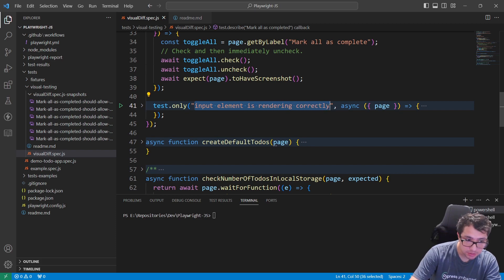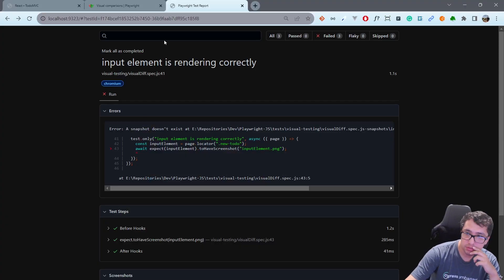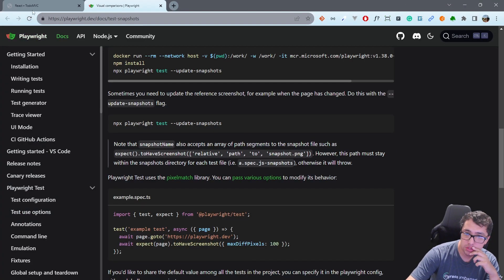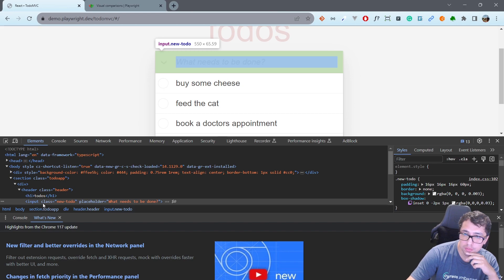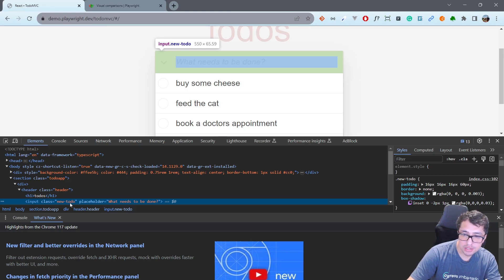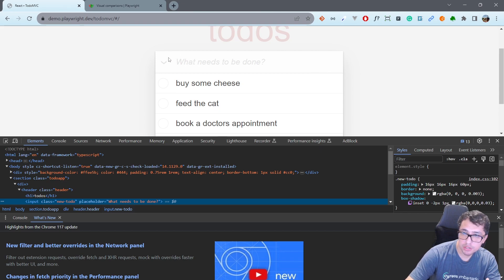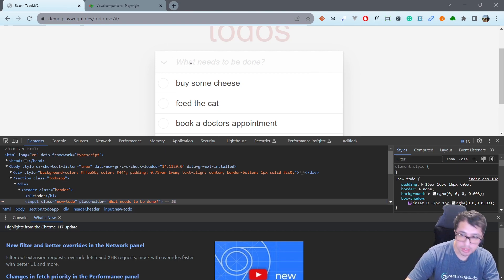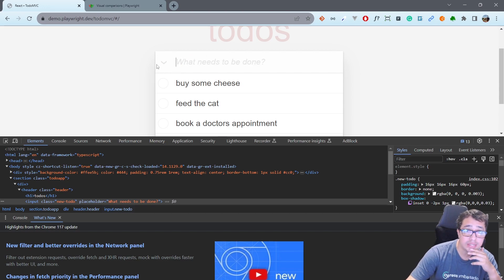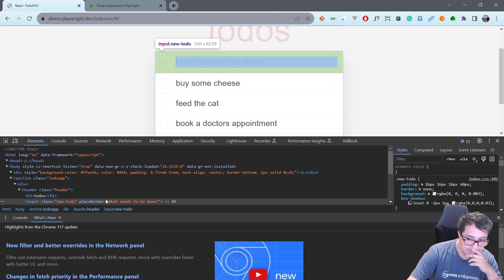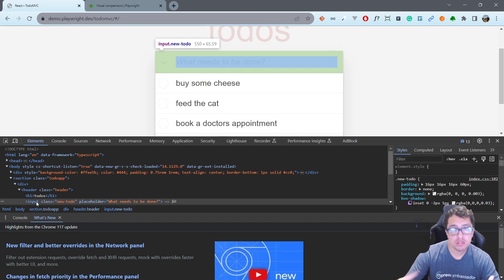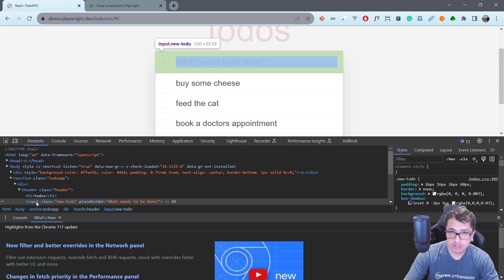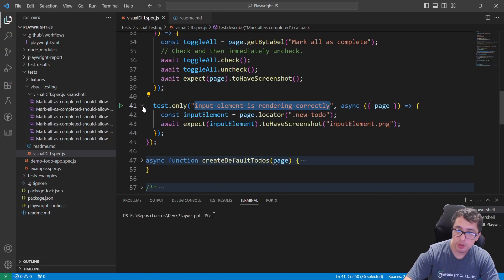If I open the application, let me show you this one. The input element that I want to make sure is rendering fine is this one: input class new-to-do. Basically this input element that we have in the web page is going to help us to create new to-dos, write them down, and fill the list over here. I only want to make a visual comparison of this element and it is possible using a simple trick.